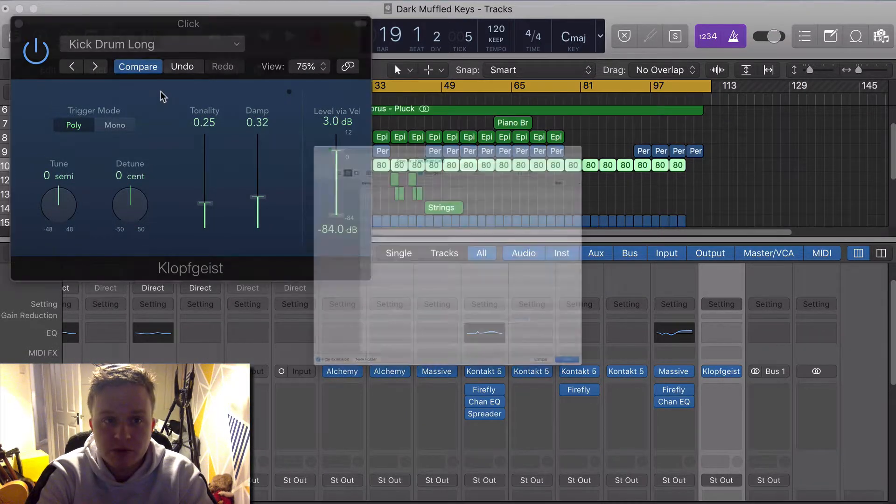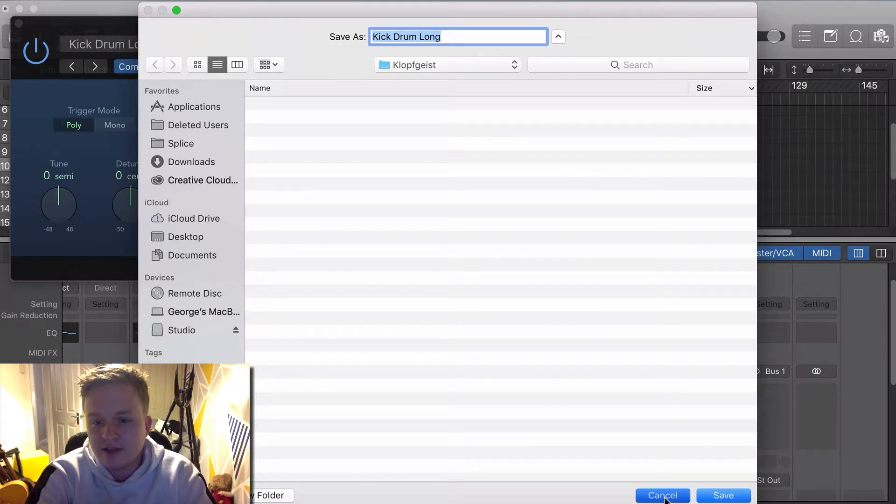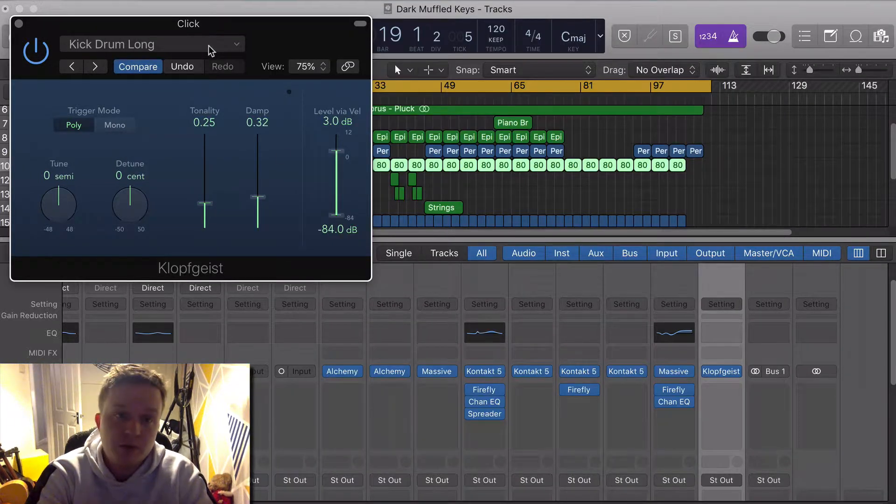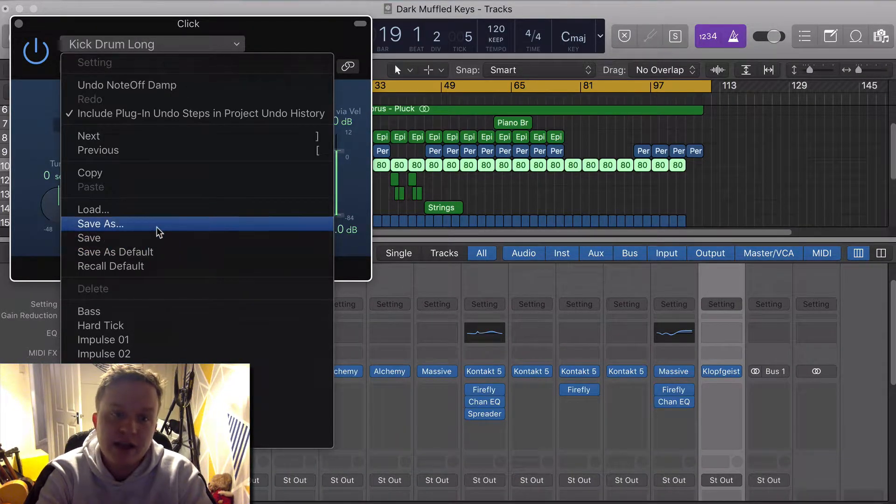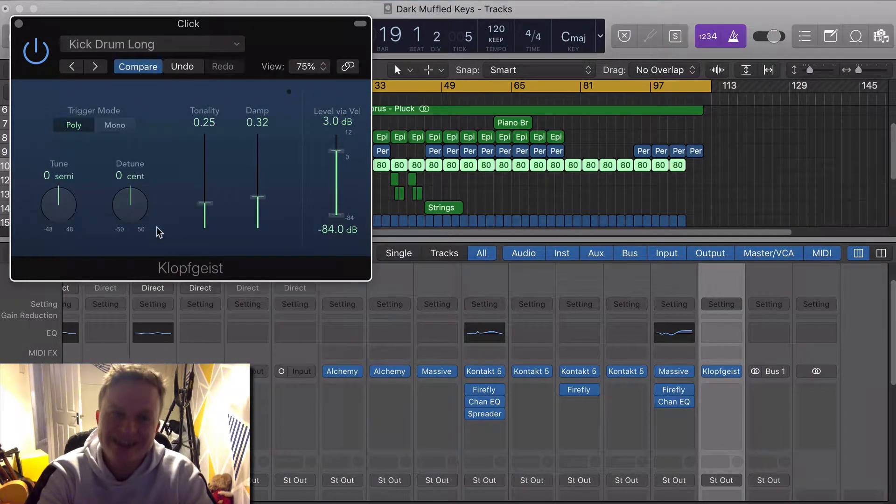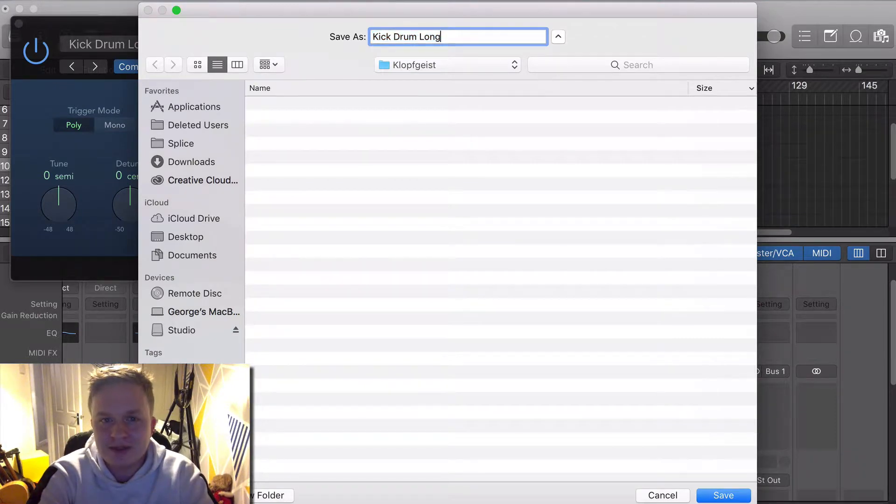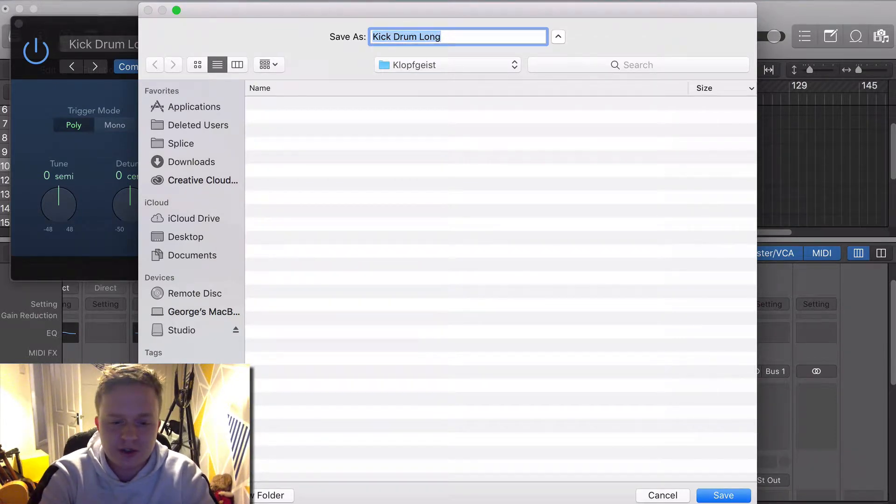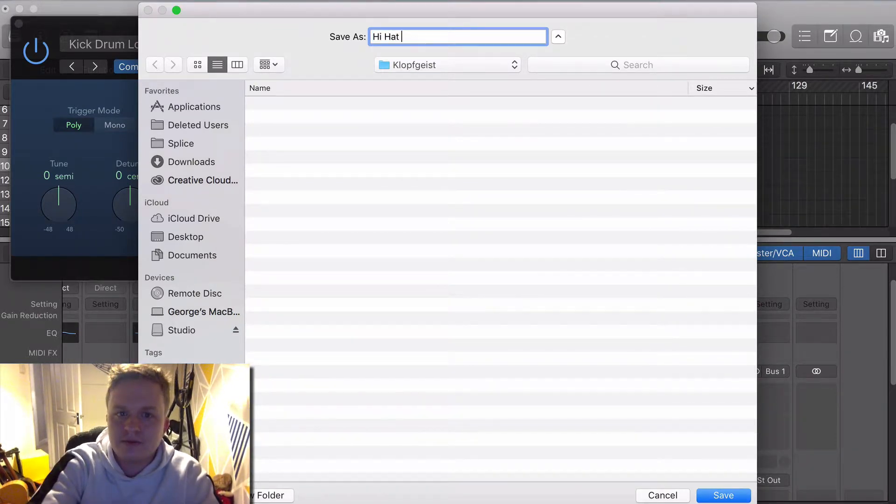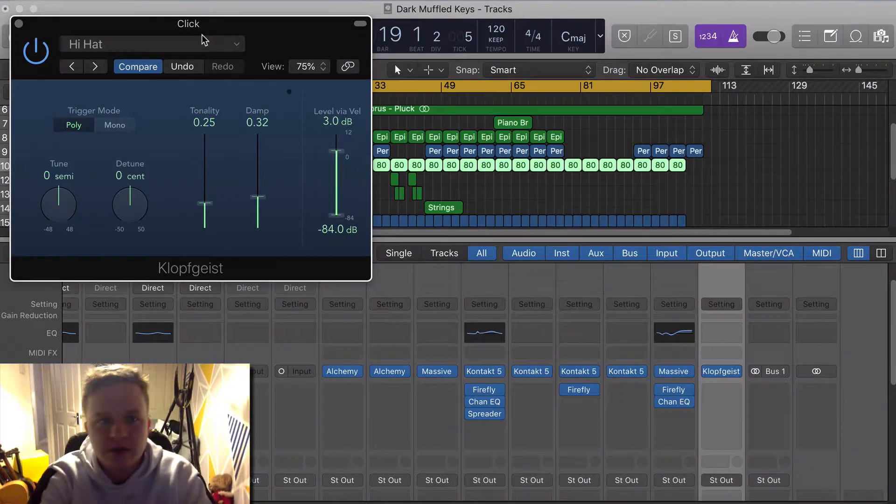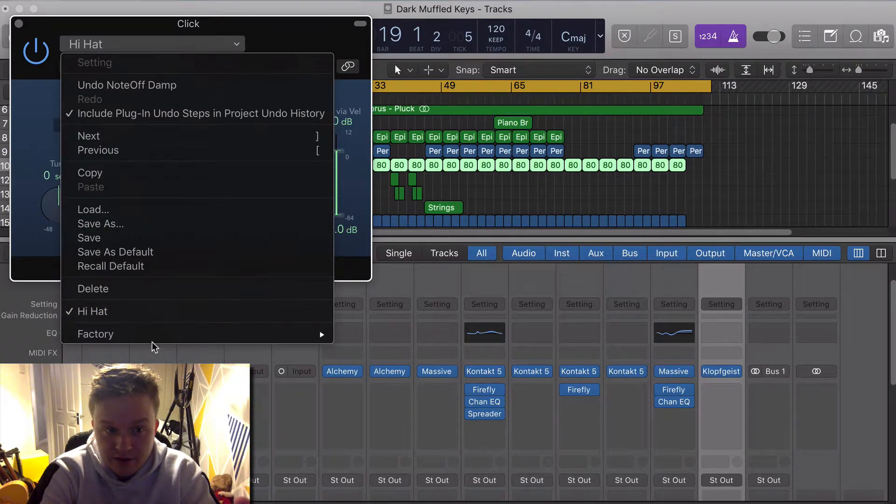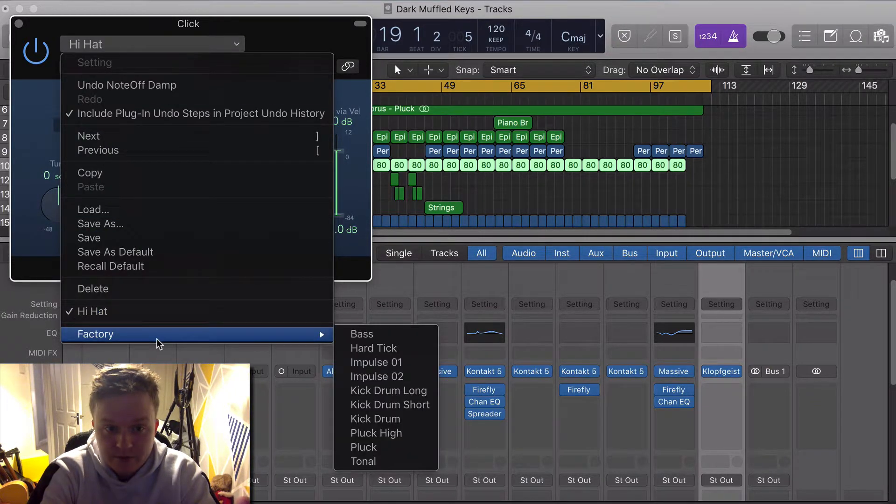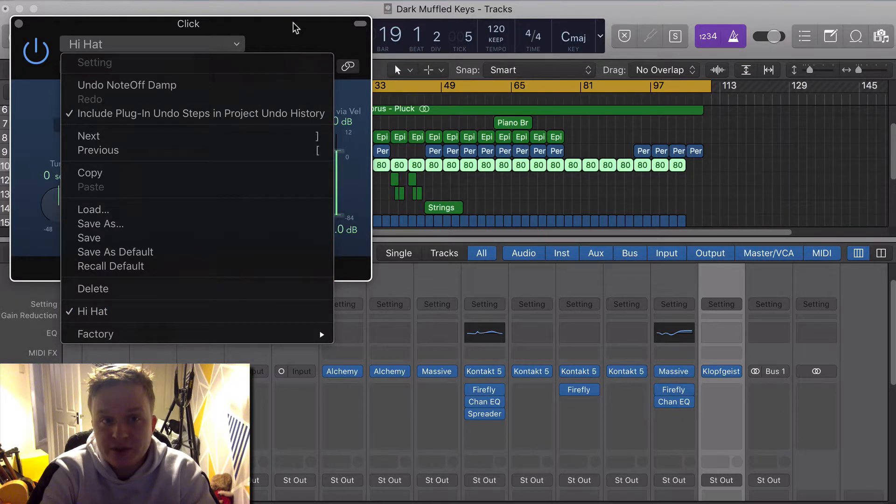You just want to make sure, oh no, crap, sorry I hit save there. Don't do what I do, don't listen to me. Hit 'Save As' and obviously save it to hi-hat, and now we've got that as a custom preset.